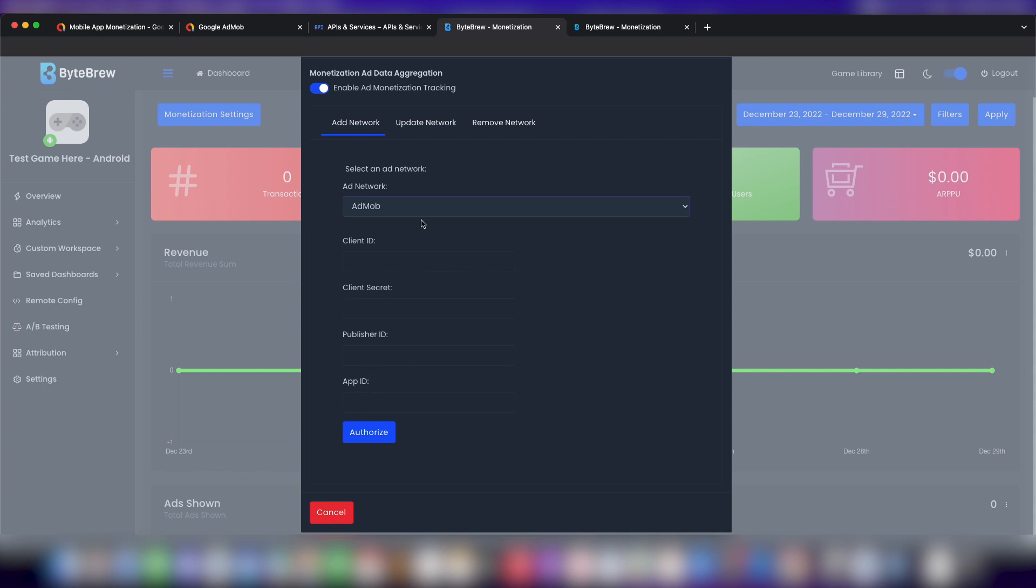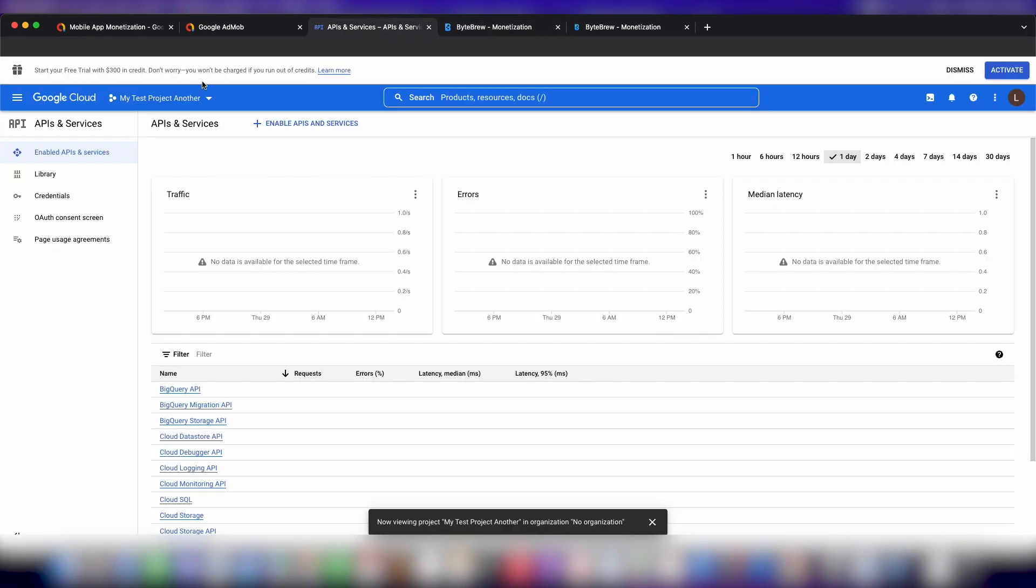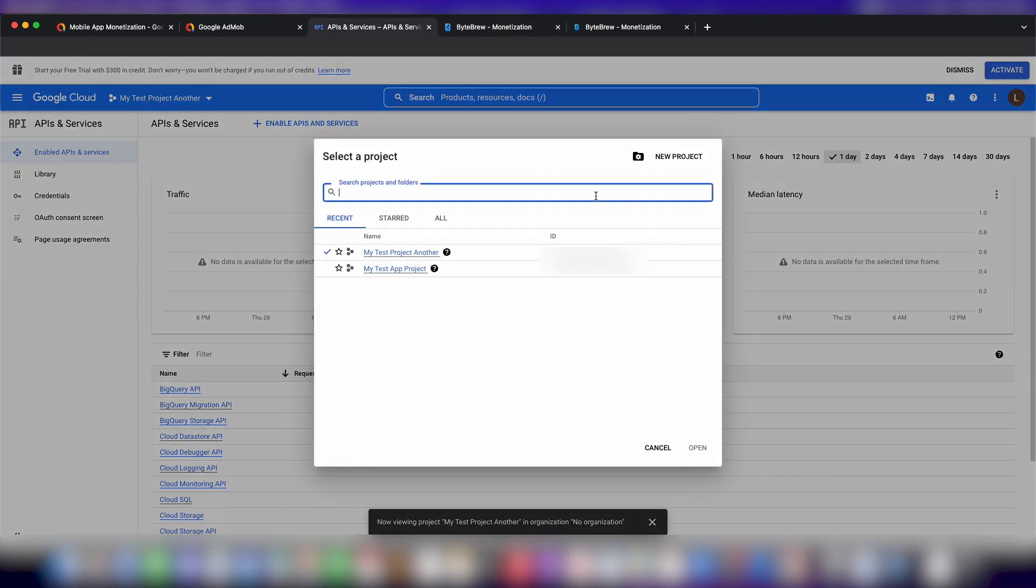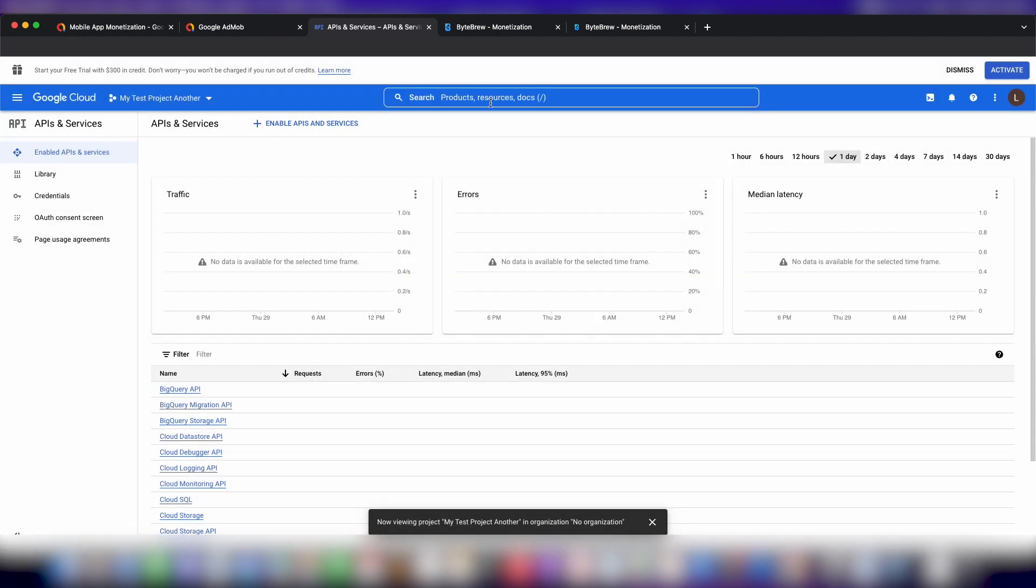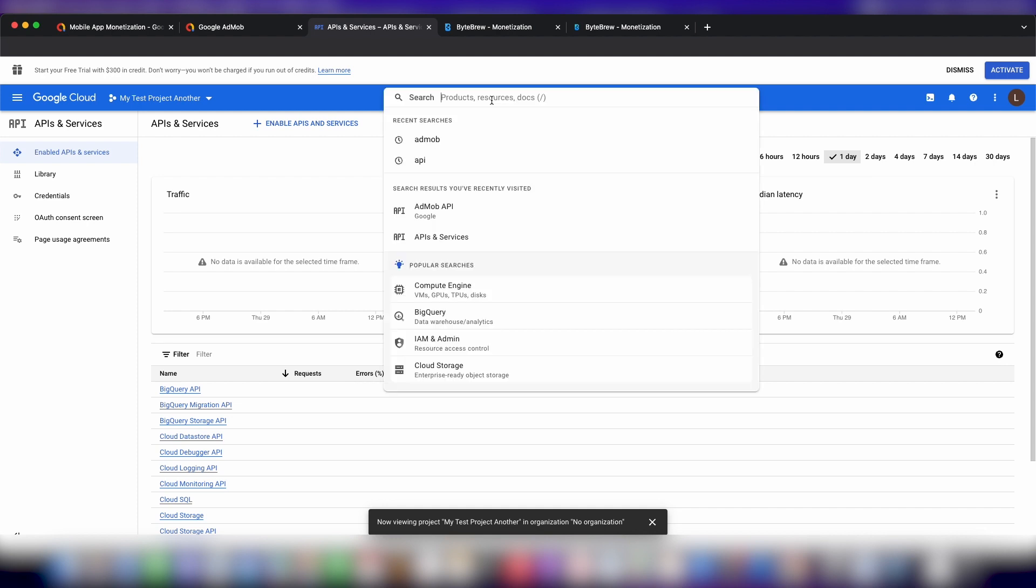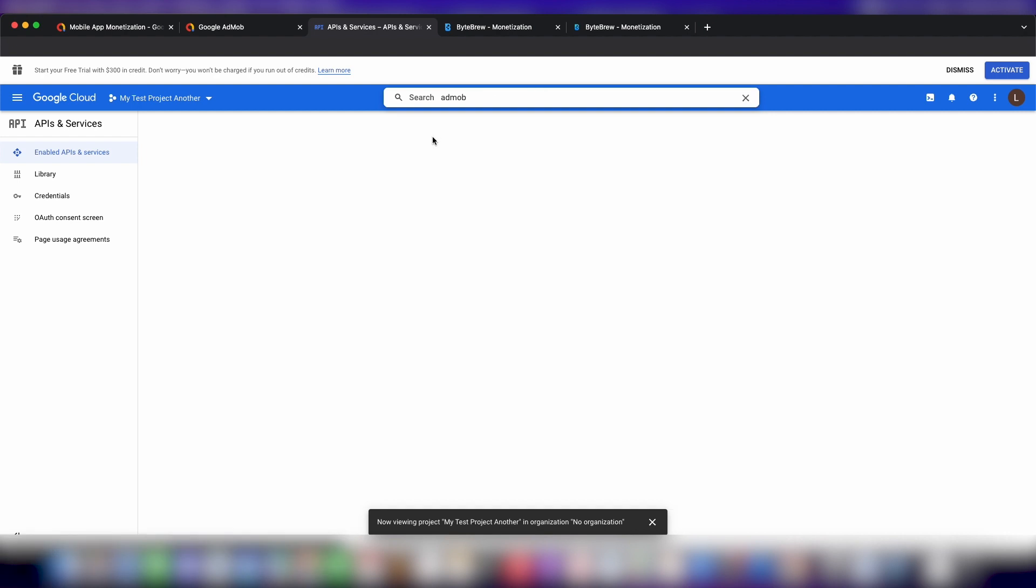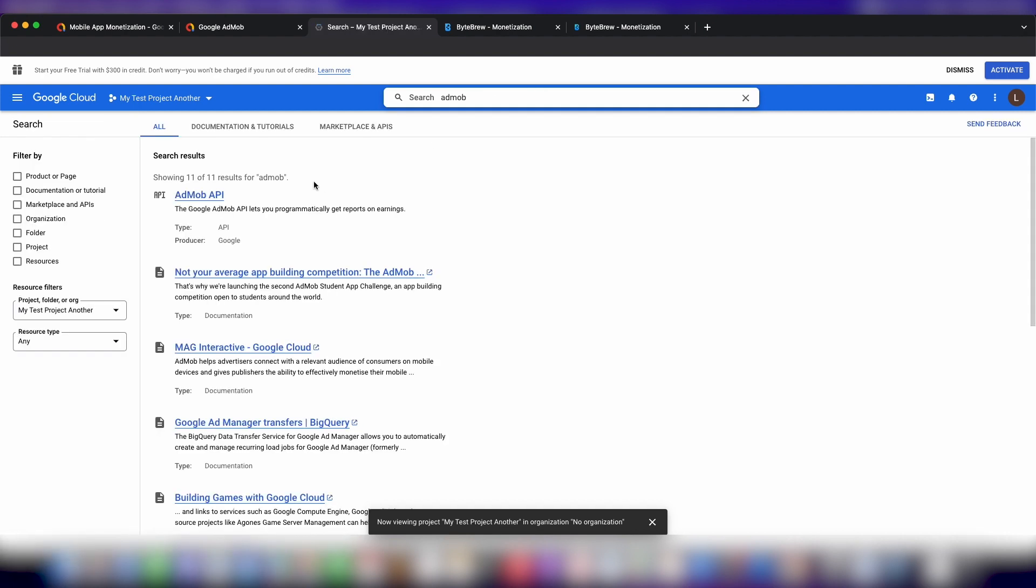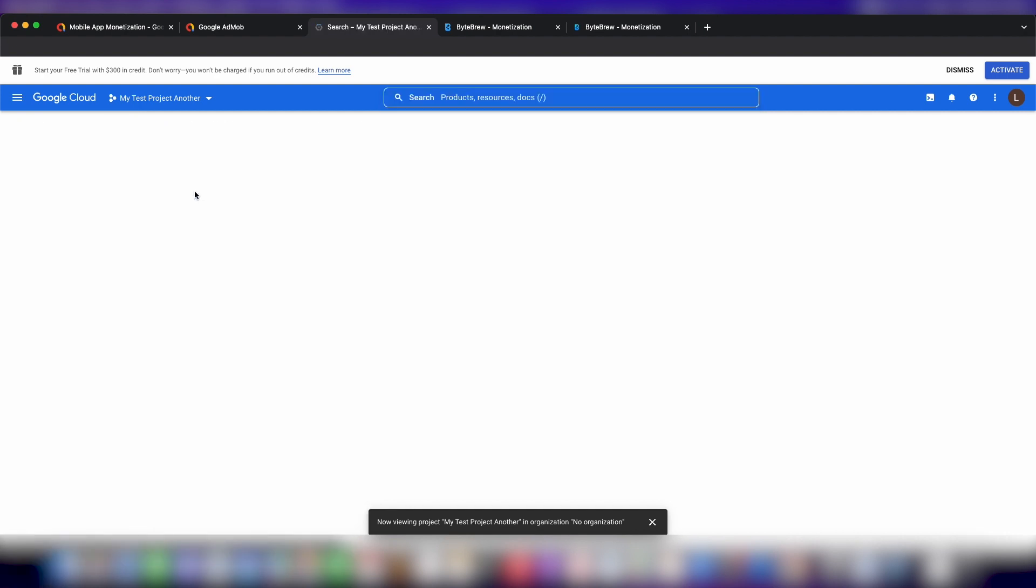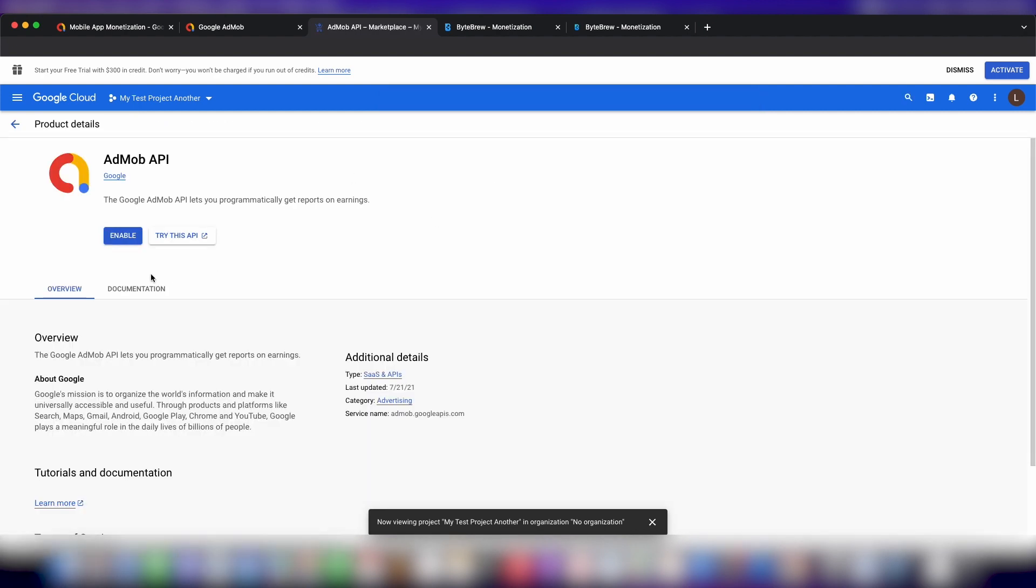Now to get the client ID and client secret, we need to go into a Google Cloud project. I have a fresh new project here that I just created, and I'm going to be going through what it's going to be like if you have not created a fresh new project, and I'll tell you what you will need to do. From here, let's go ahead and enable some APIs. We need the AdMob API, and we're in the API services section on your Google Cloud project. Let's go ahead and enable that API.